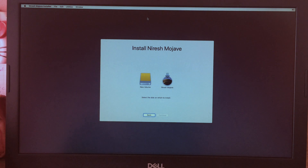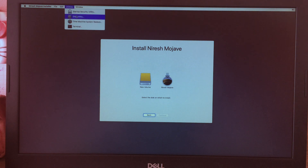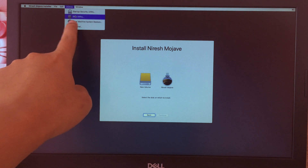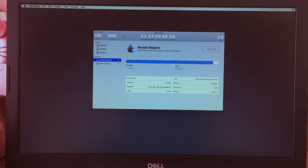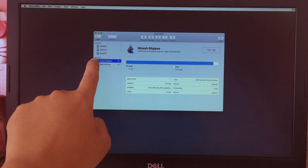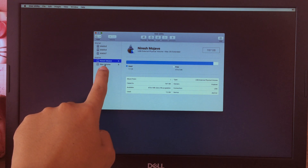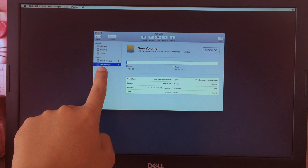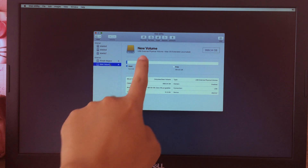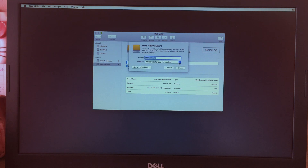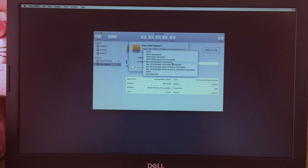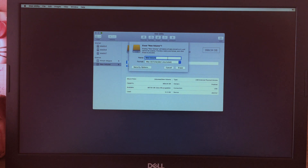Before we install macOS Mojave on the external hard drive, we need to go to Disk Utility to erase it first. Go to Utilities, click on Disk Utility. Select the external hard drive, click on it — it's my external hard drive — and click Erase. Set the format to Mac OS Journaled, give it a name like 'Mojave', then click Erase.